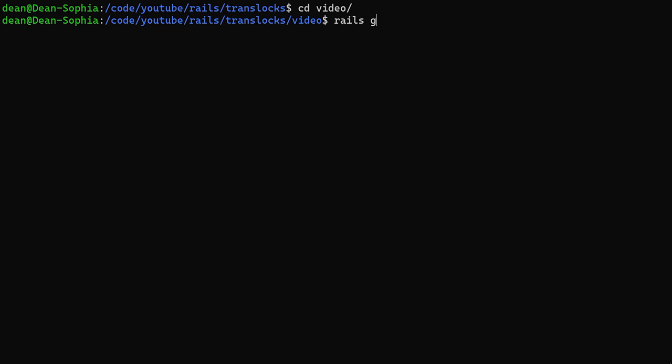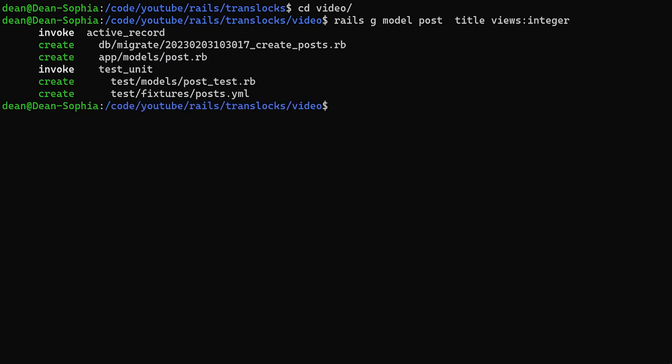So CD into our video, we'll generate two models, we'll say Rails G model, first one we'll call post, the post will have a title, it'll have some views of type integer, then we can go ahead and we can run that.